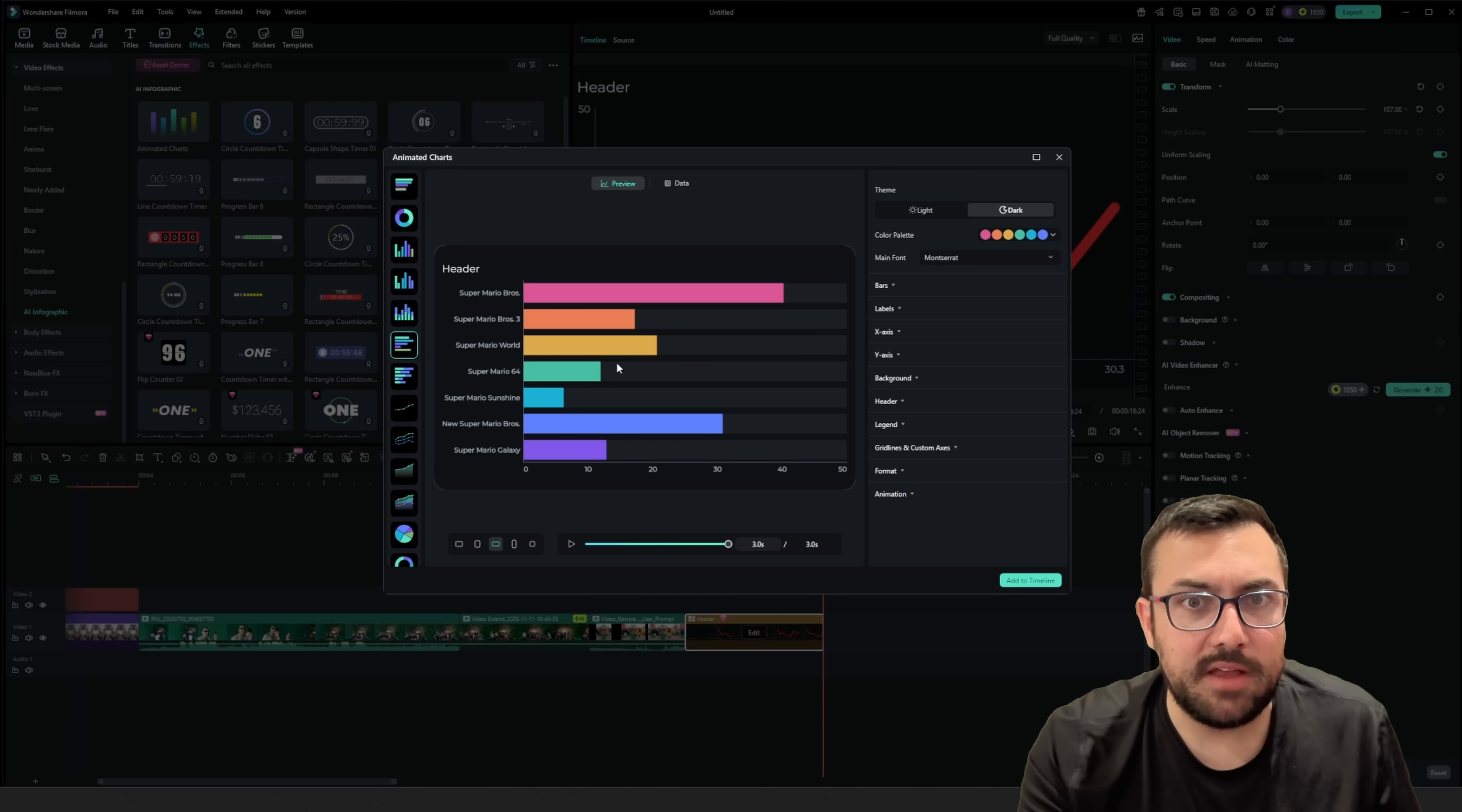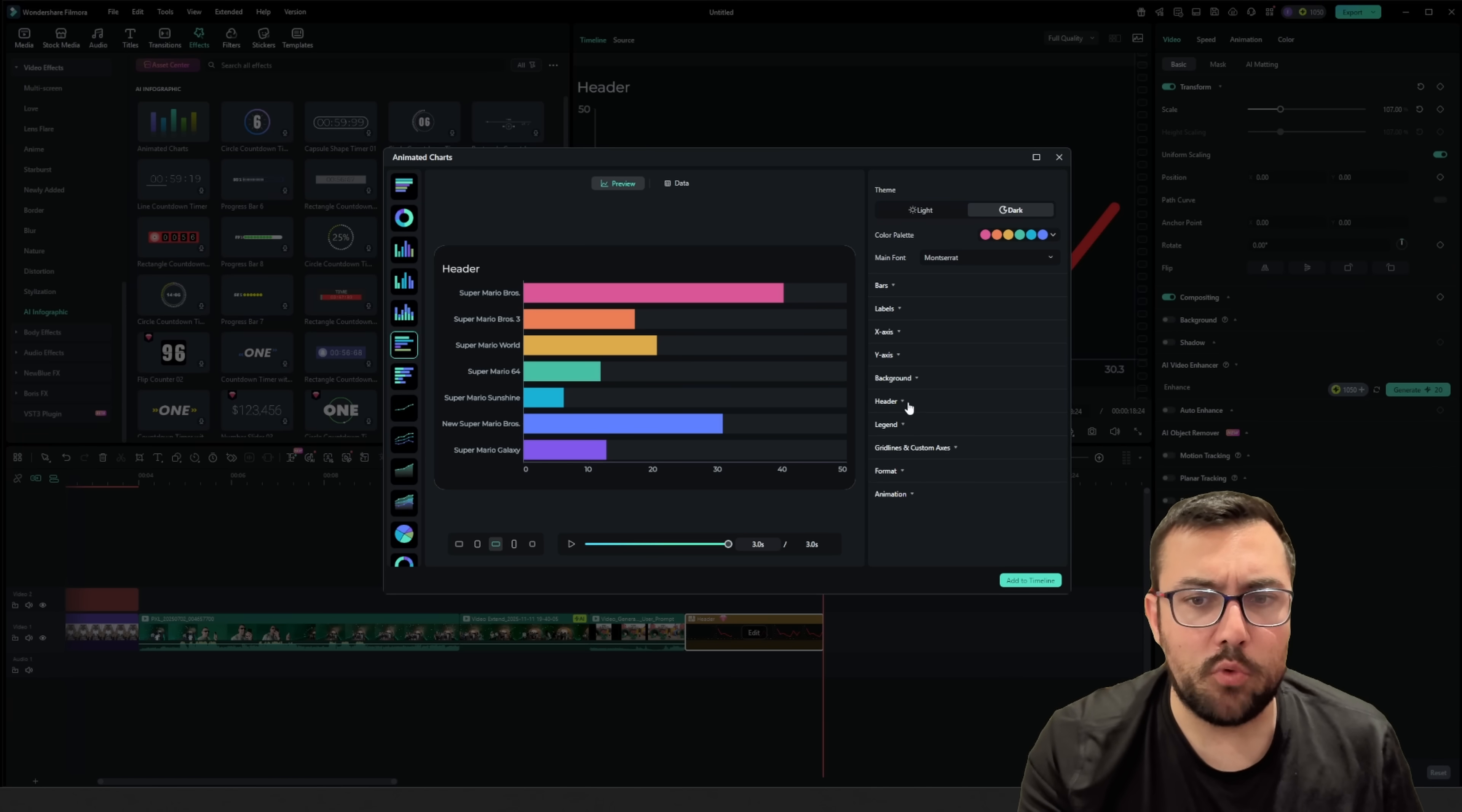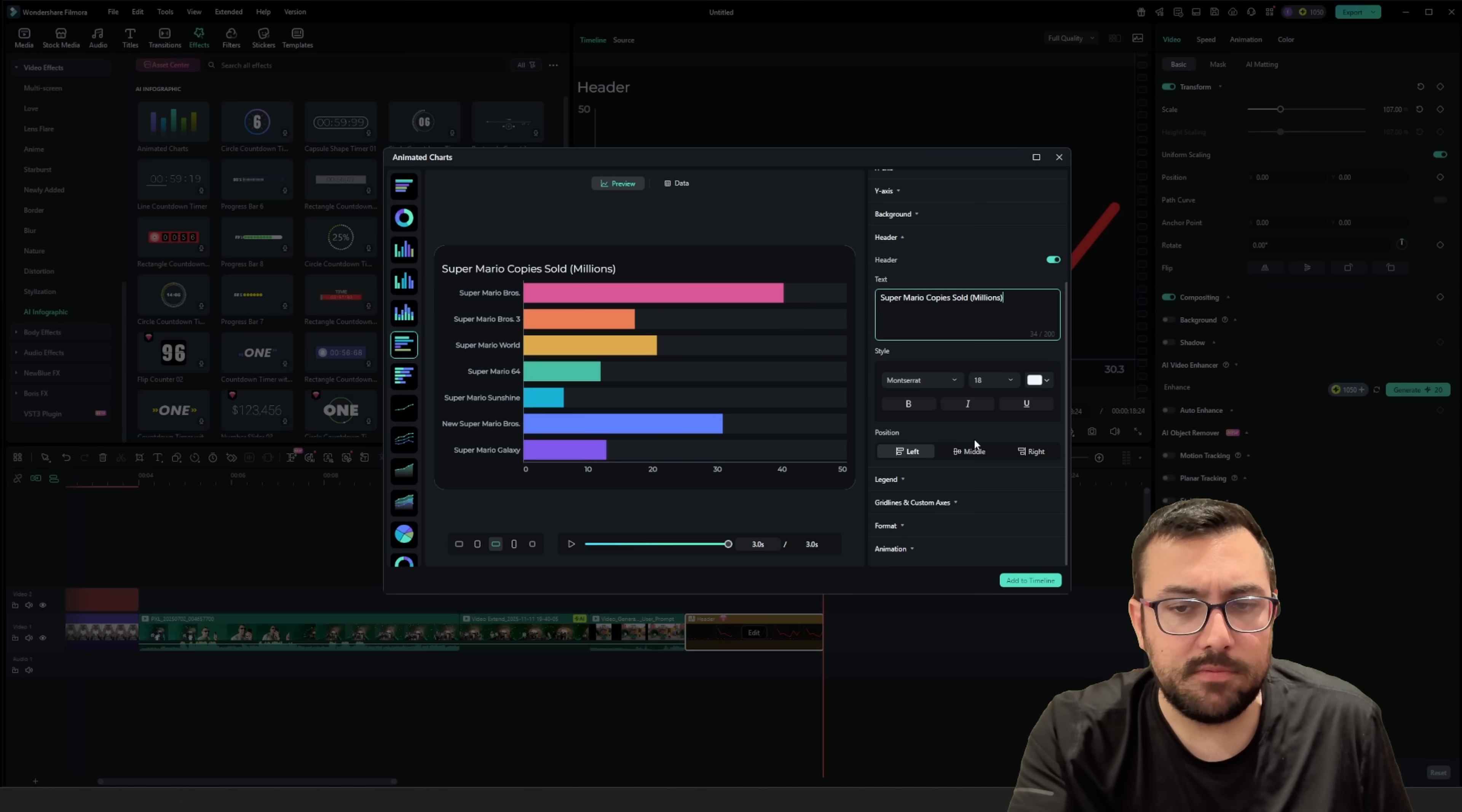This is millions of copies sold, and I should really put that in somewhere, maybe the header. So on the right, there is a header, and I can actually just click here and type Super Mario copies sold millions. And you can kind of see what that looks like, and it's starting to come together.